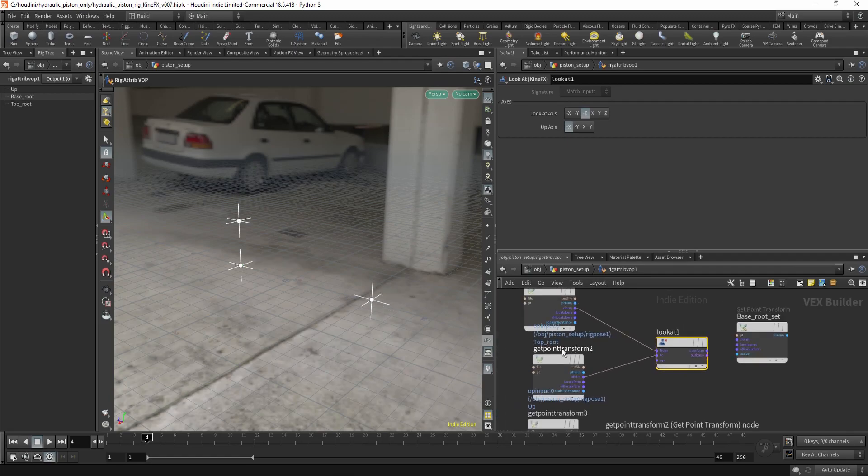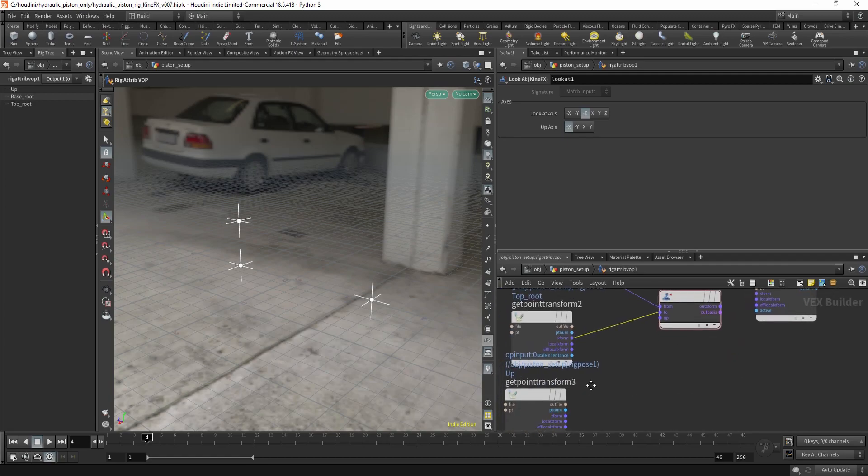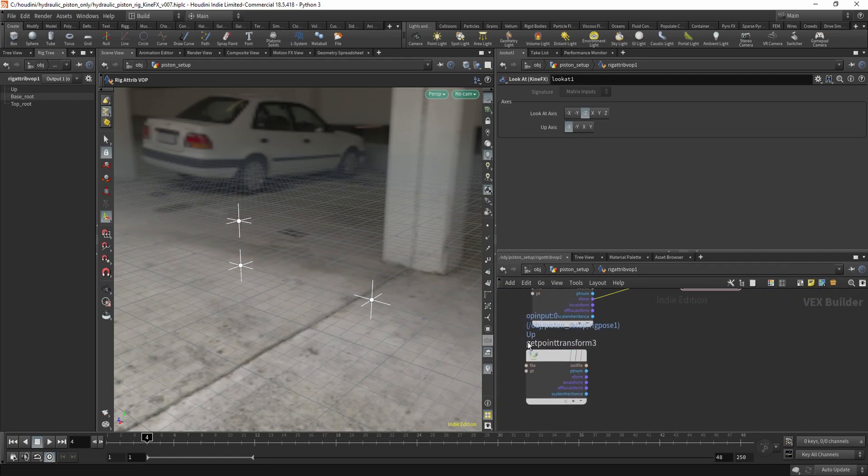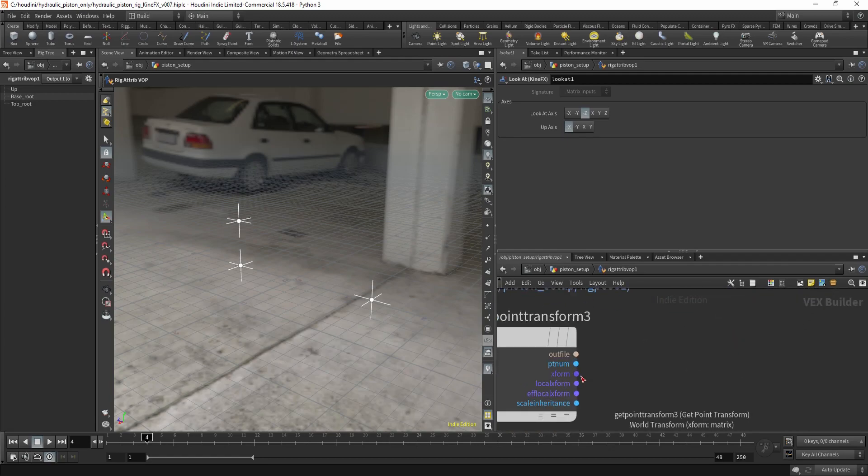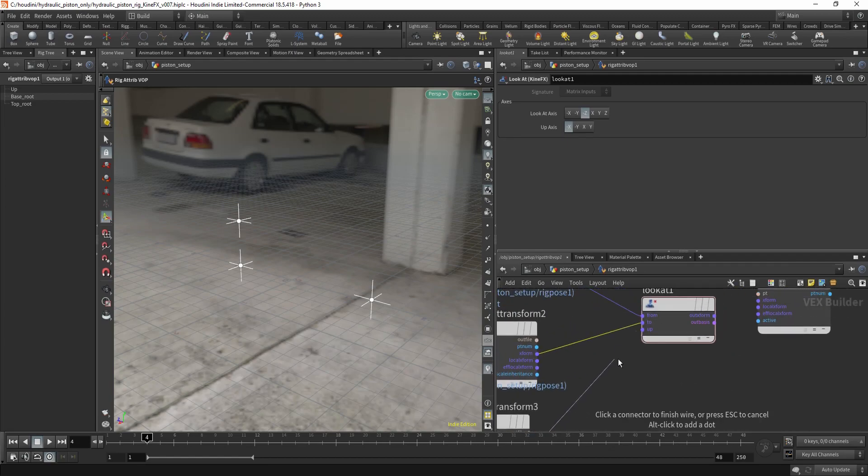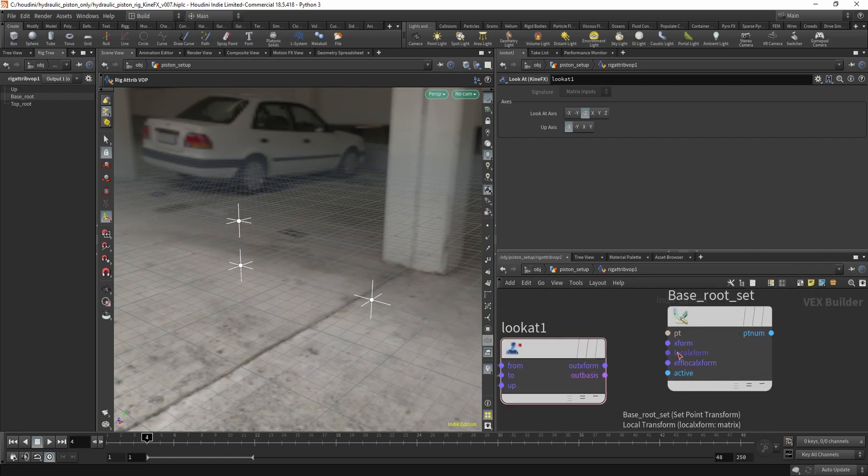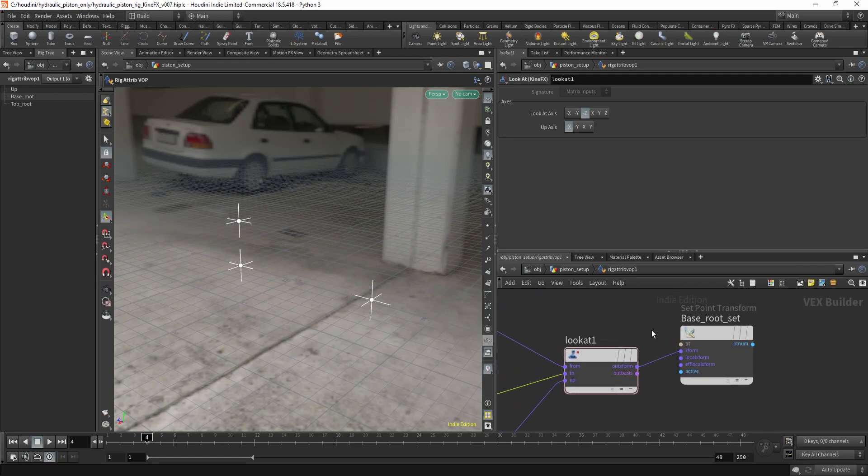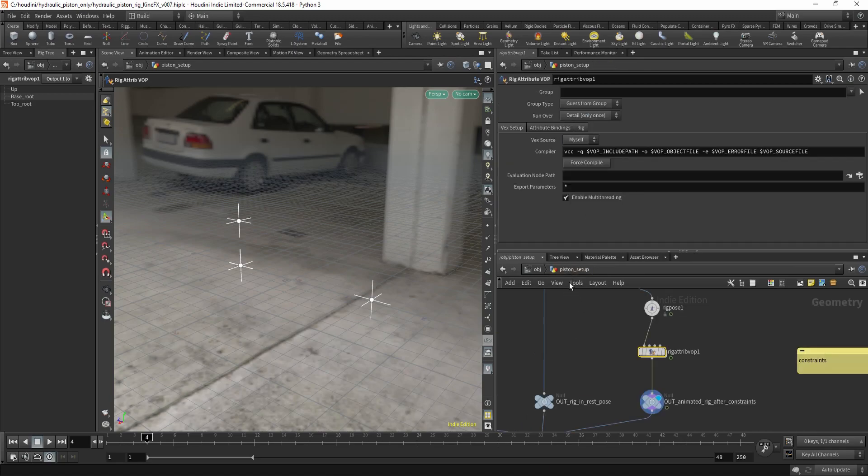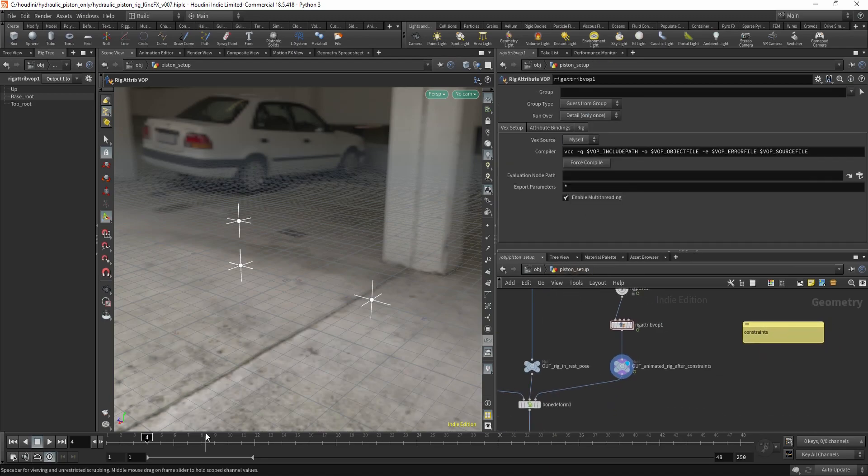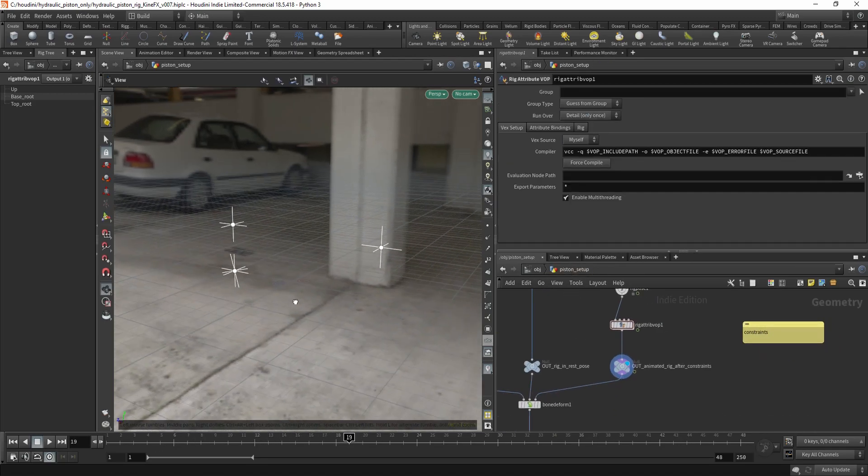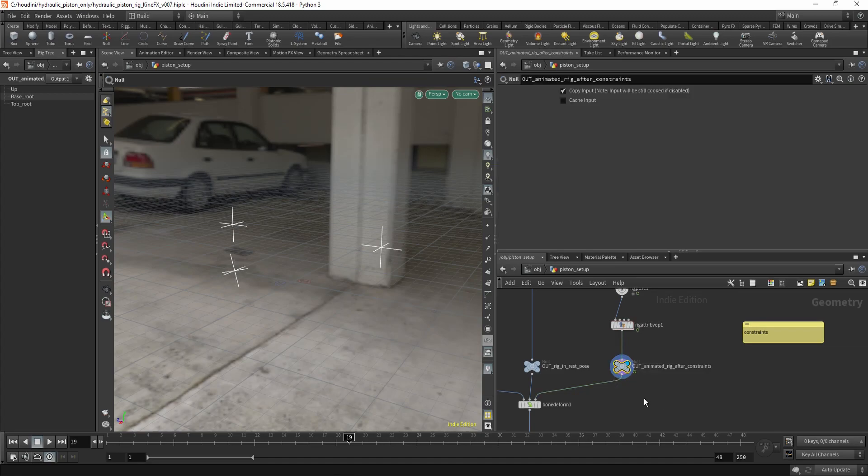So this is our to node and our up node is the up vector. Just gonna put this in there and we should be all set up.